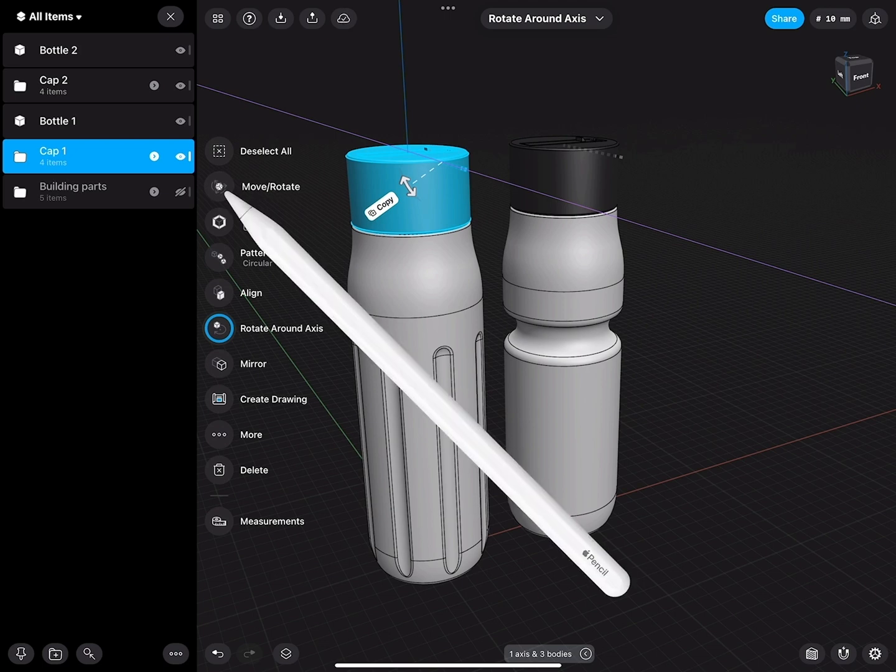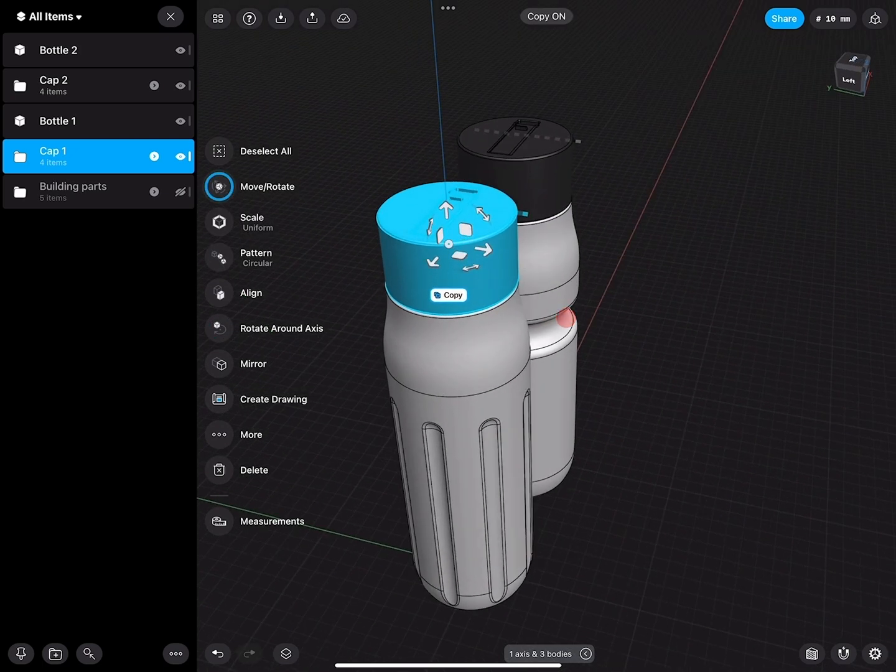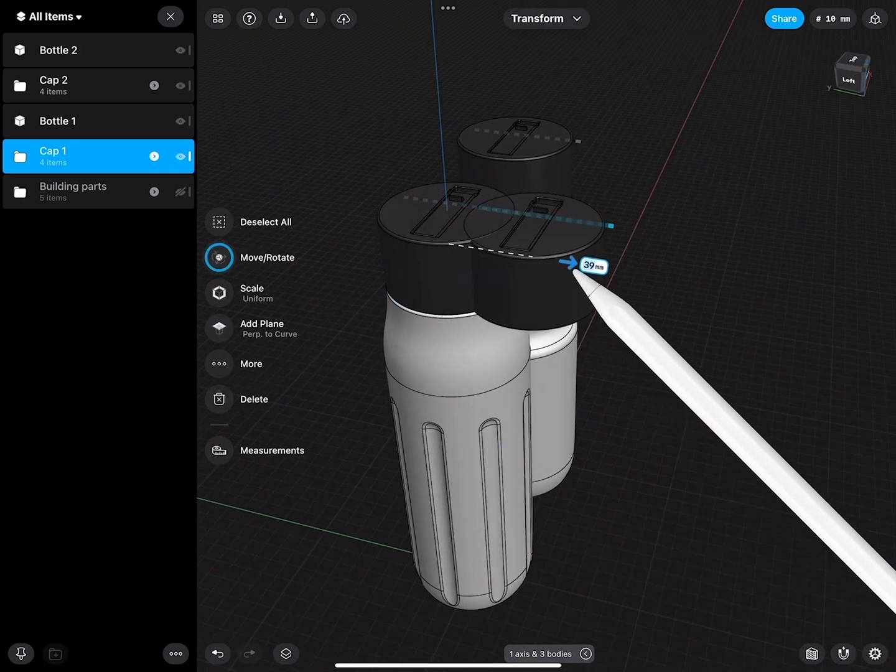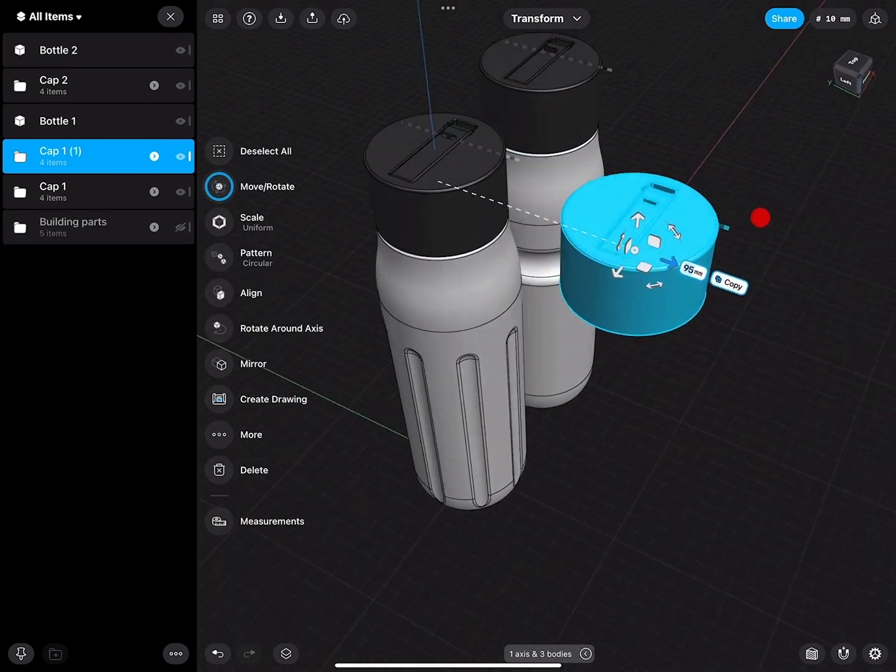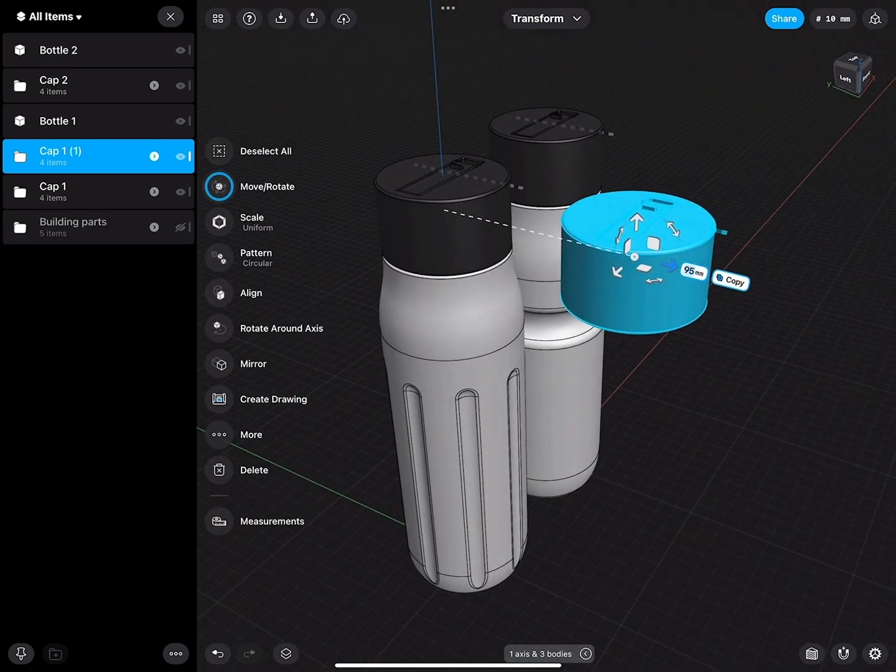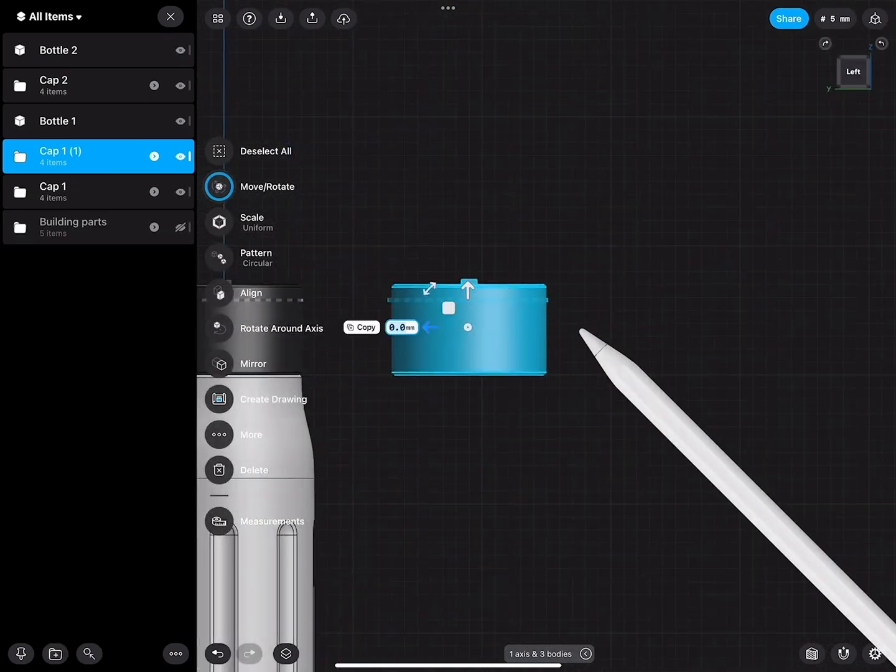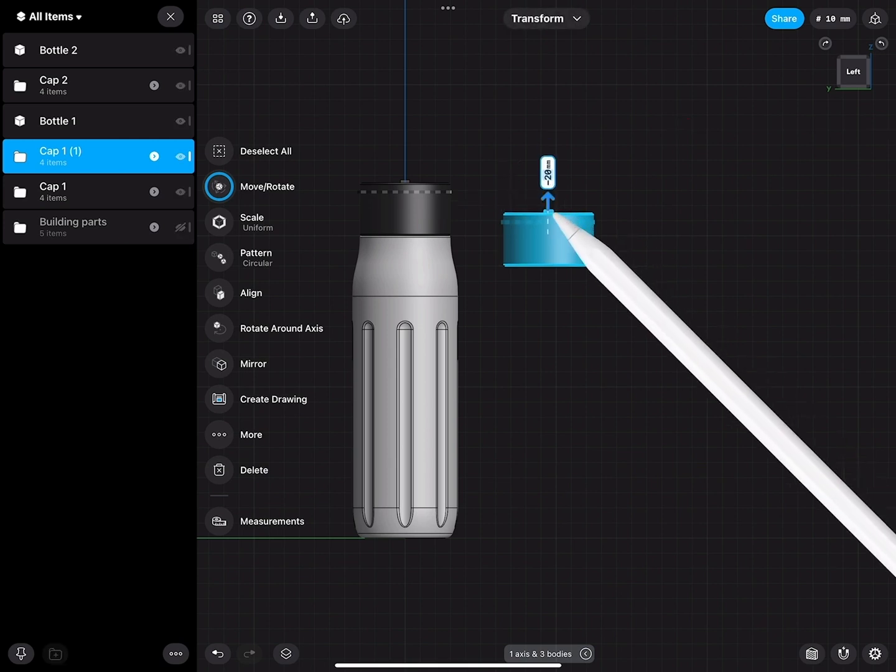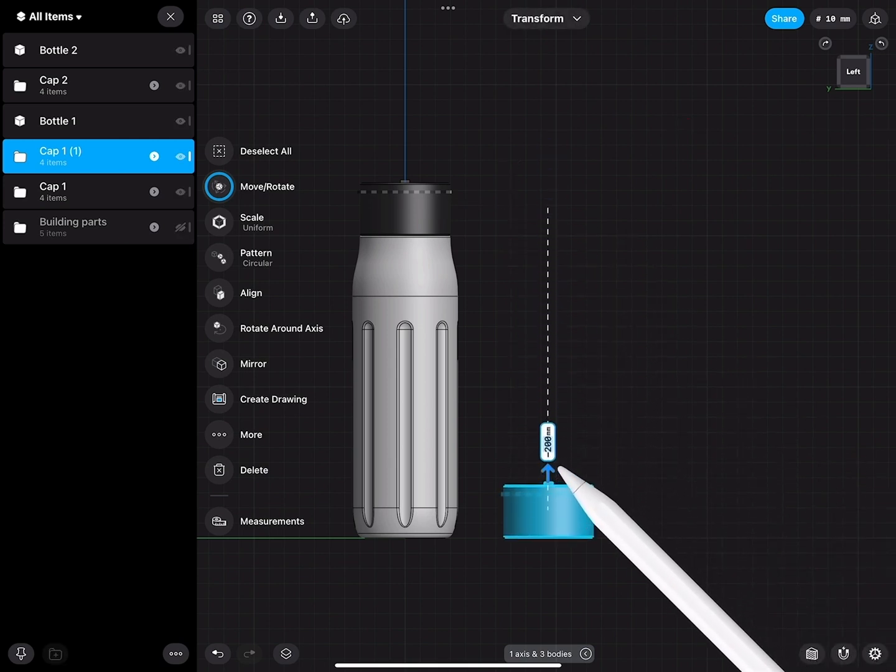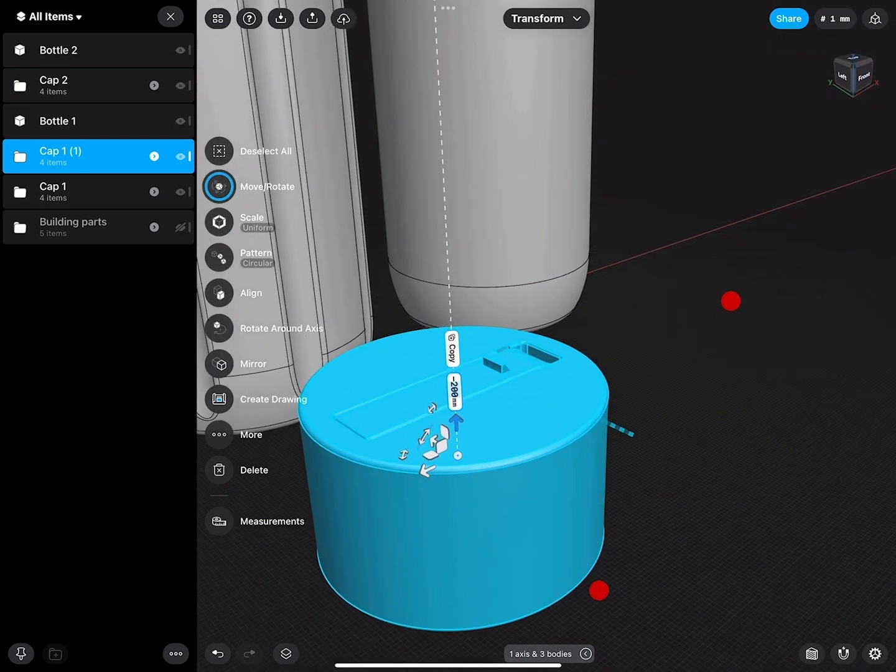I will make a copy of this part. So I'll make a copy and bring this over, and go to the side view, turn copy off, move this one down.